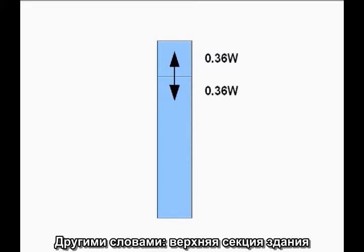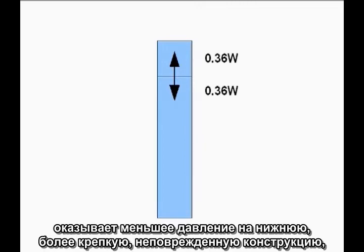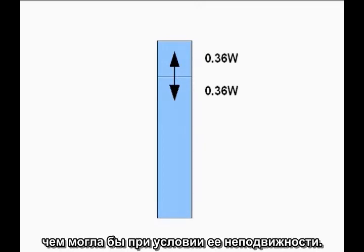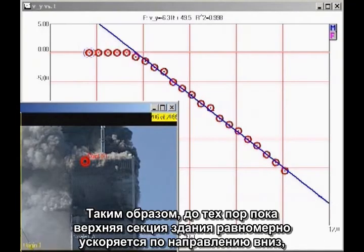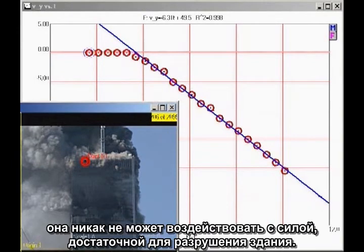In other words, the top section of the building is exerting less force on the lower, stronger, undamaged structure than it would if it were simply sitting motionless. Therefore, as long as the top section of the building is in uniform downward acceleration, it cannot possibly be providing sufficient force to destroy the building.